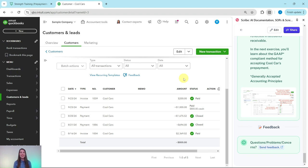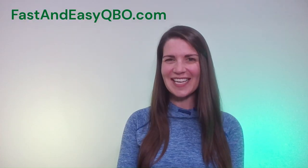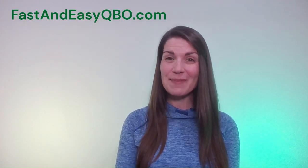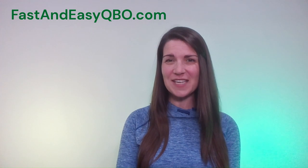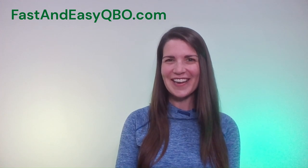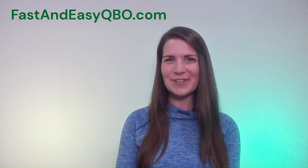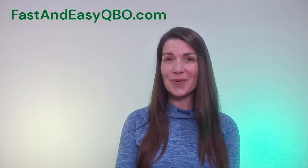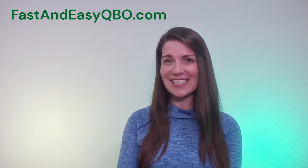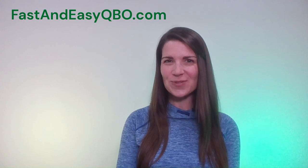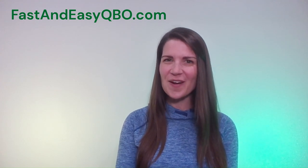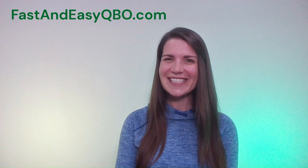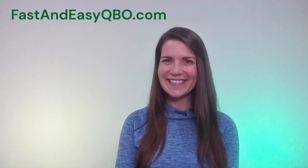So that is how you would apply those prepayments. Now, if you like this exercise and you'd like to do more like it, be sure to join our free five-day bookkeeping challenge. All you need to do is click on the link in the description. We're going to continue on in the strength training section with our next exercise, where we practice receiving unearned income from customers. And I will see you in the next video.